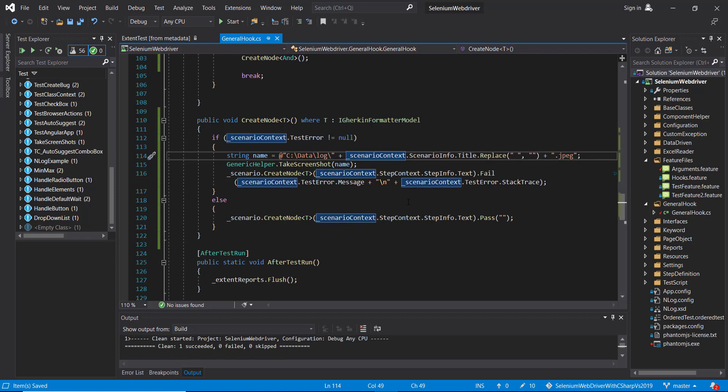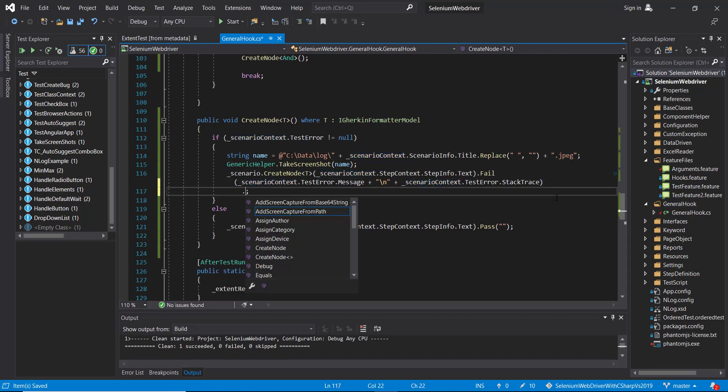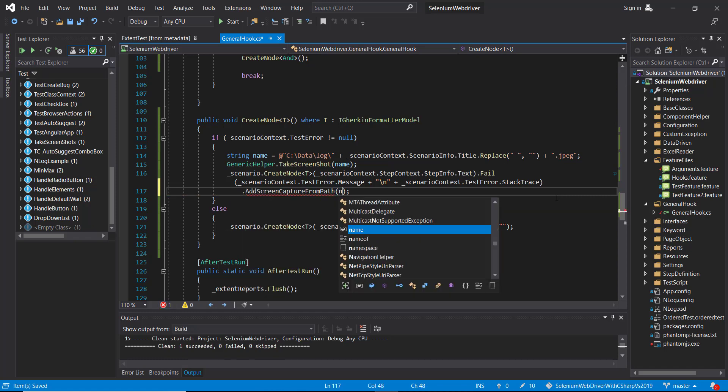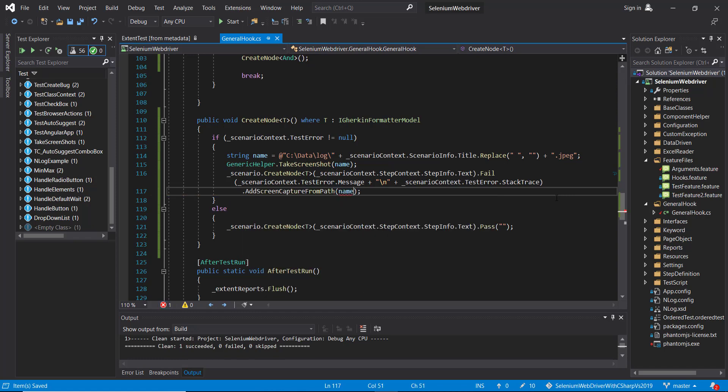And in order to attach the screenshot with this step, there is a method: AddScreenCaptureFromPath. You specify the location where you have the screenshot.